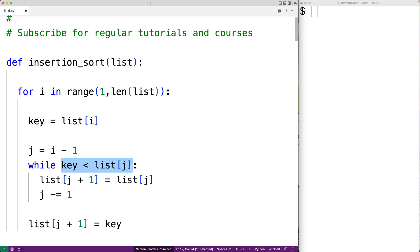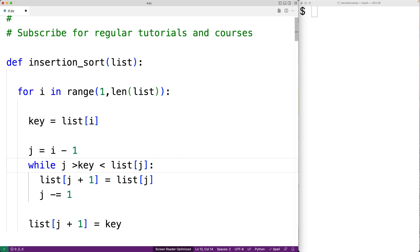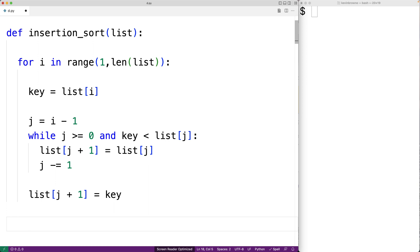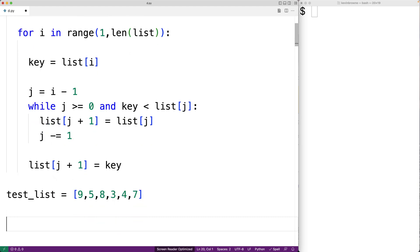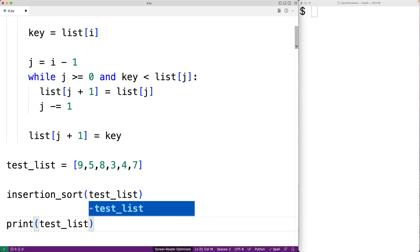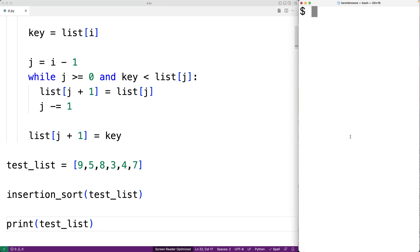Another possibility is that the key is never less than the element we're looking at, and we reach the beginning of the list. We need to account for this, so we add another condition to the while loop: j is greater than or equal to 0, and the key is less than the element at j — so we stop if we reach the beginning of the list. Next, we can test out our function. Down here, we'll make a test list: test_list = [9, 5, 8, 3, 4, 7]. Then we'll call our insertion sort function with test_list and print out the result.